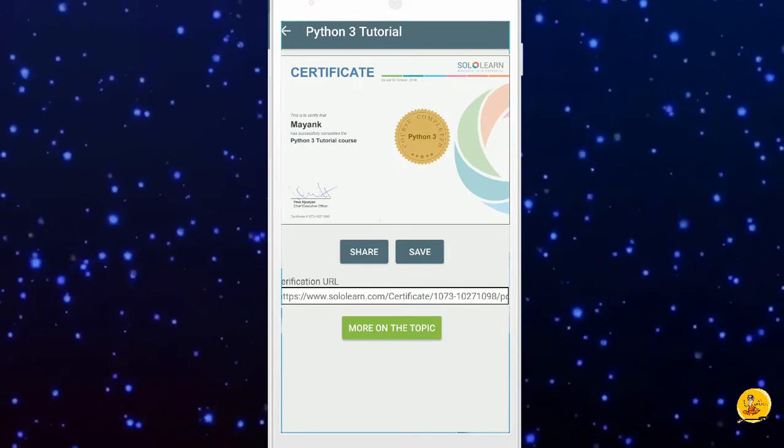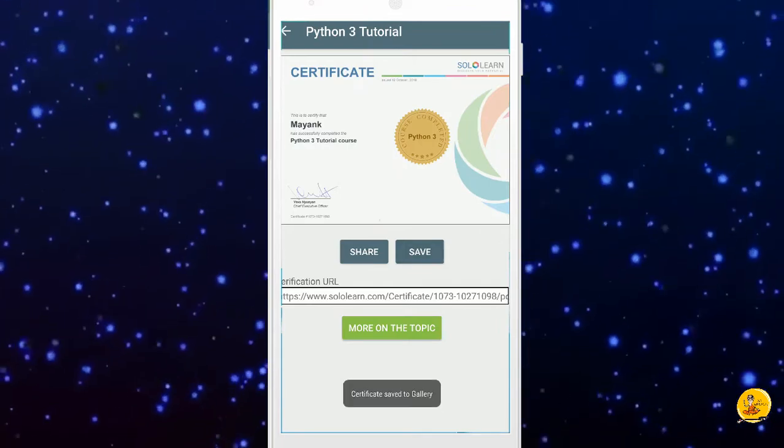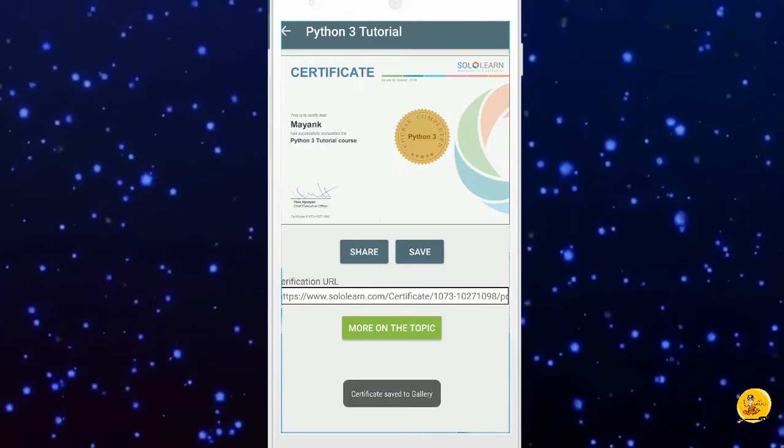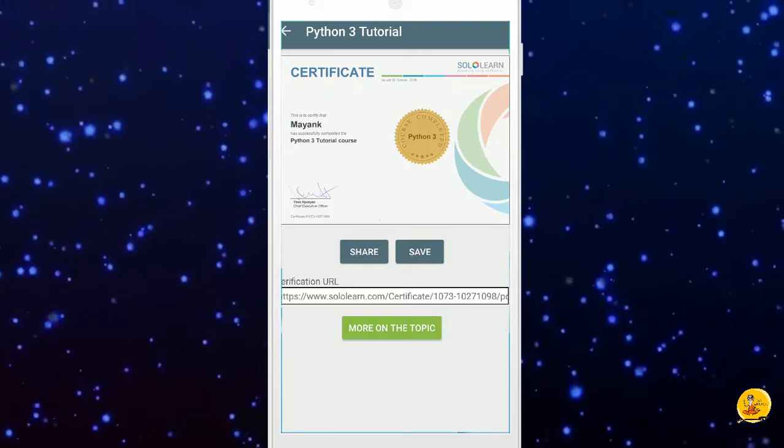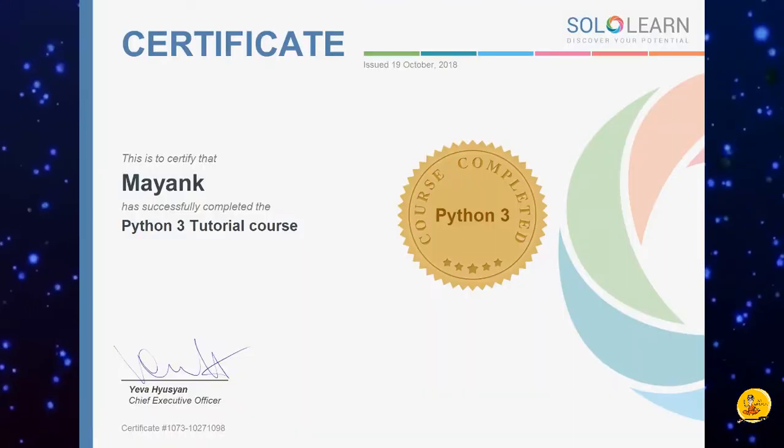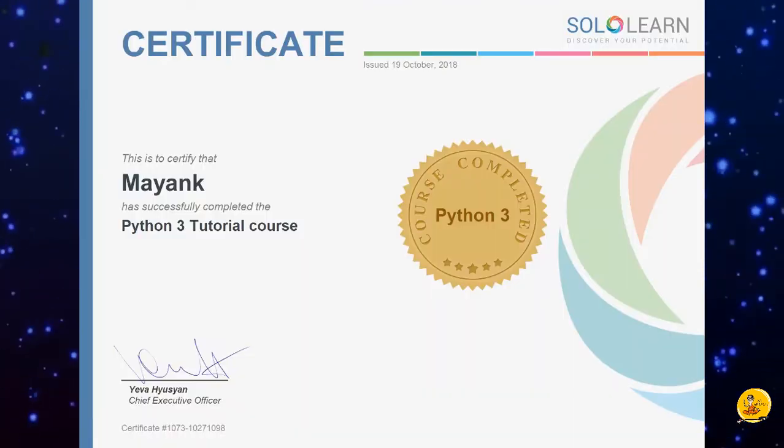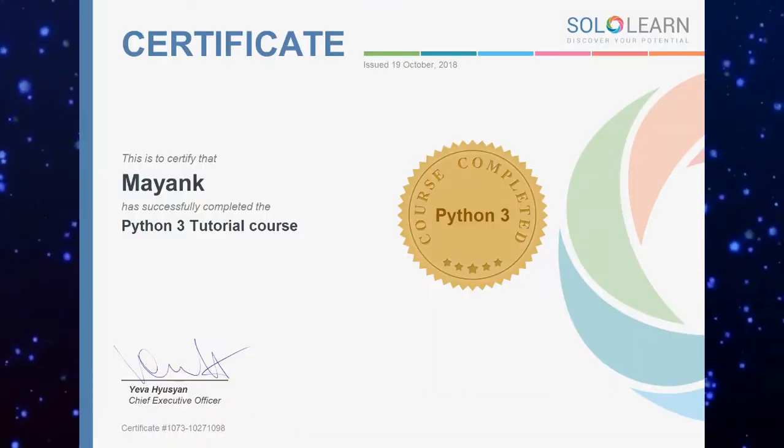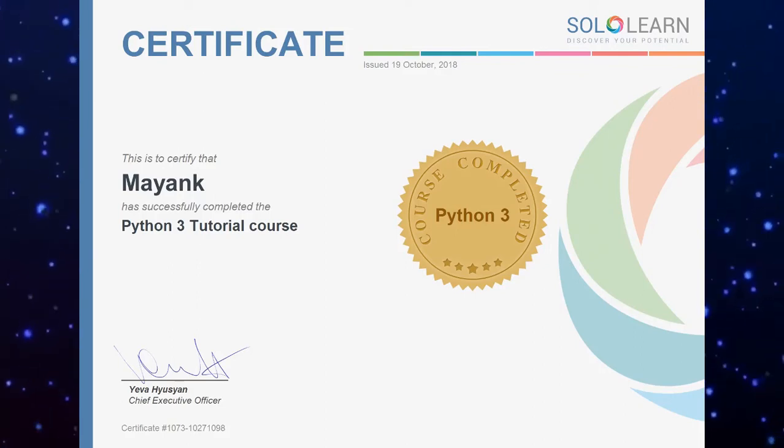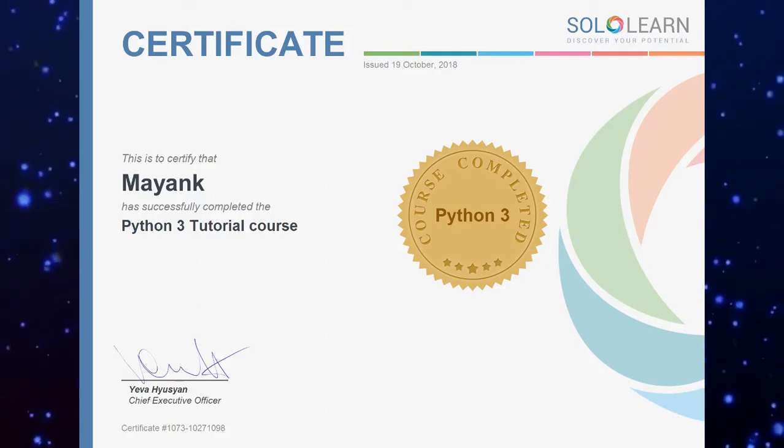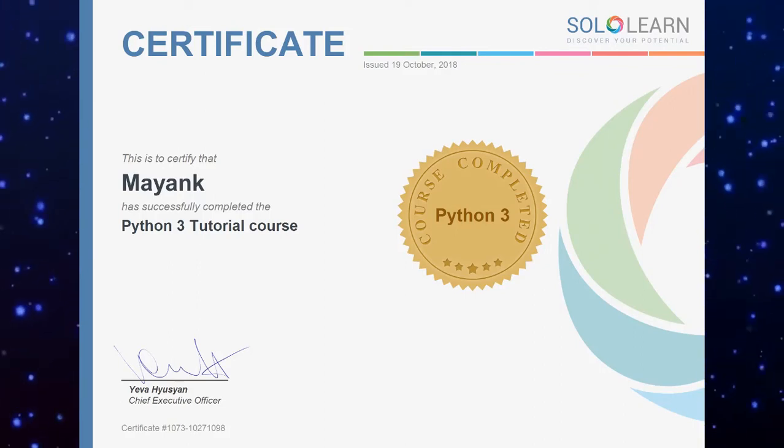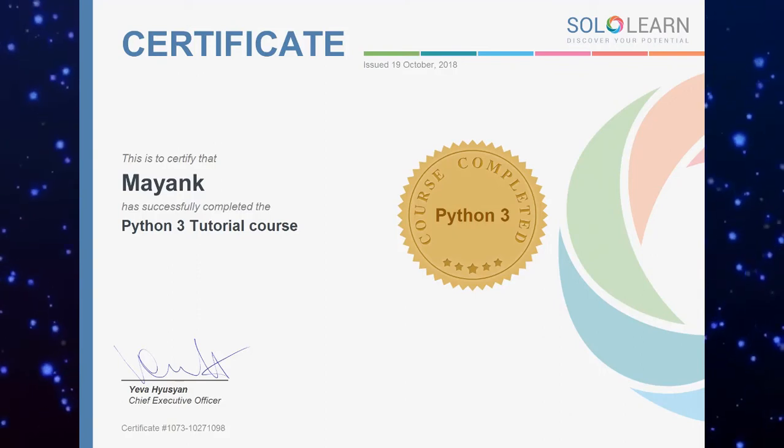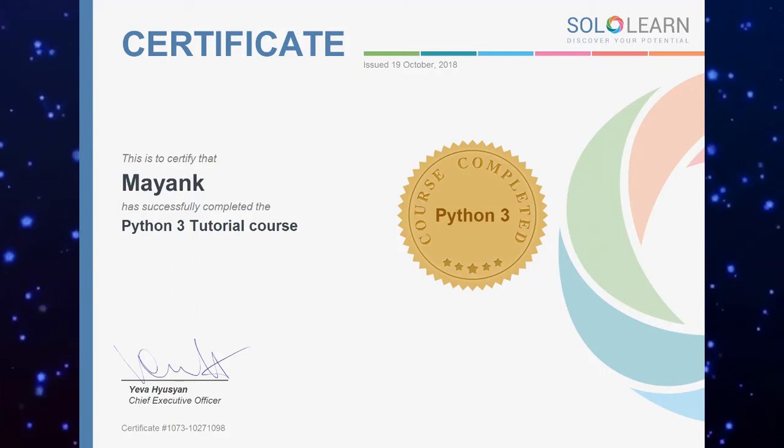Now click on save button and it will store the certification in your mobile gallery. Here is my Python certificate. So students, what are you waiting for? Install the application and get your free Python certification. That's all about certification. See you in the next lecture.